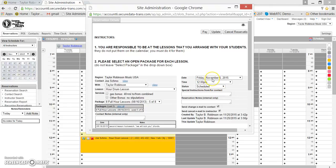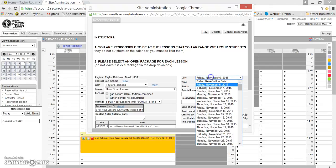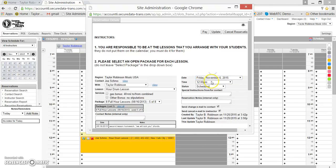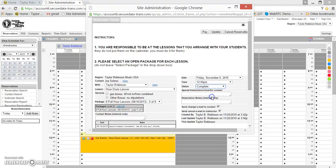Also, as just a reminder, if you need to adjust the date and the time that the lesson actually happened, you can adjust the date here or the time here. Let's go ahead and set this to complete to show that it did happen and that we're expecting and ready to be paid for it.